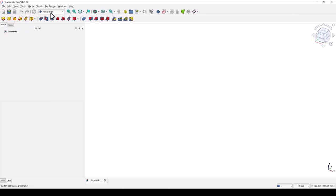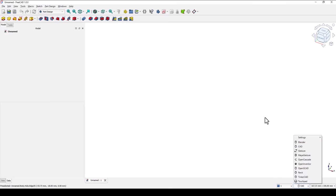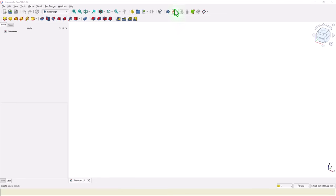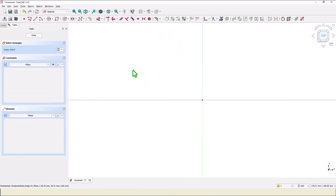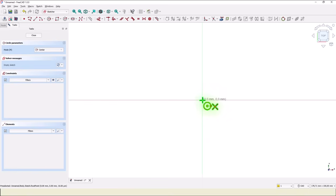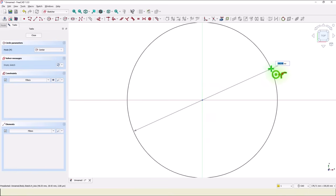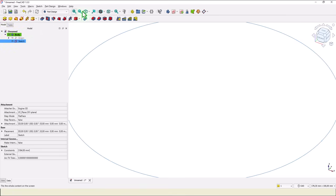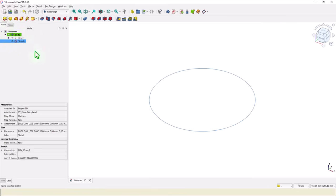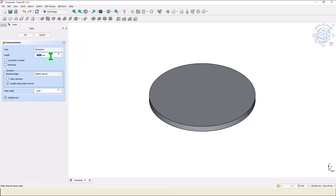Take a look at this workbench and select CAD, not Bender, because we create mechanical parts. New empty document, new sketch, XY plane. Circle with diameter of 184. Close.